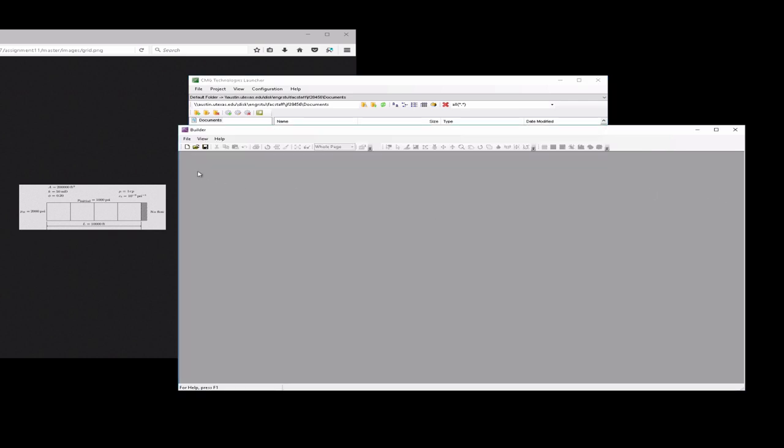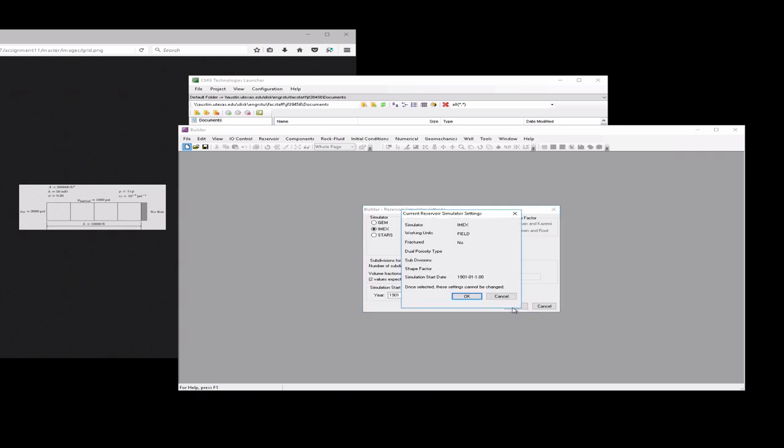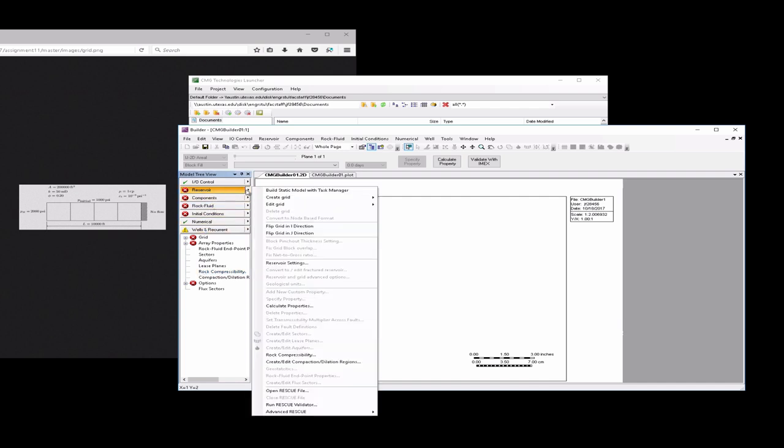You'll be brought into a window like this or possibly you'll be prompted already. If you're not prompted, hit new to open up this prompt. From here we're going to choose the IMEX simulator. We're going to choose working units, field units with a single porosity model. The start date for this simulation doesn't matter so you can just leave it the default value. Hit OK a couple of times and now we need to start building up our model.